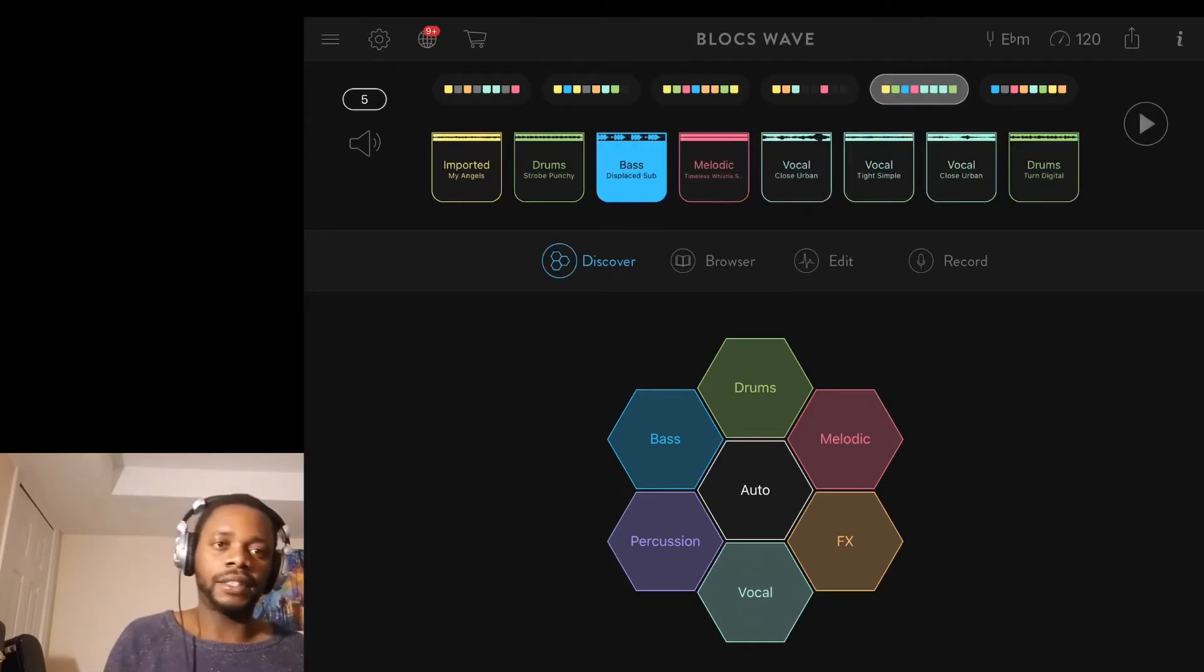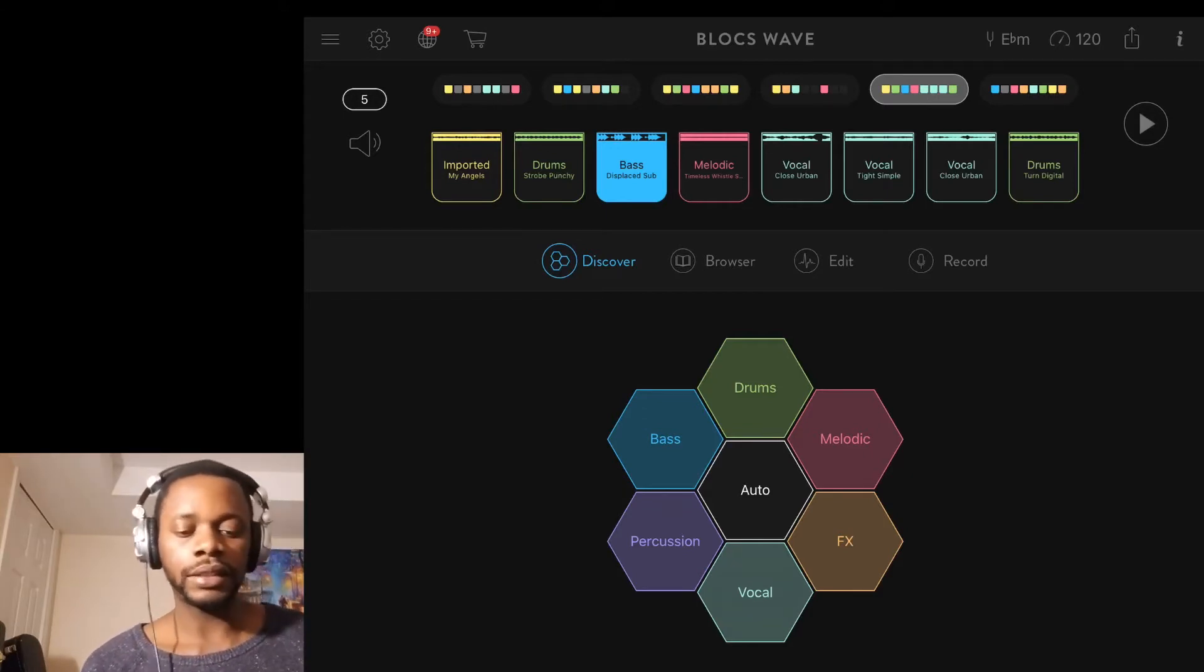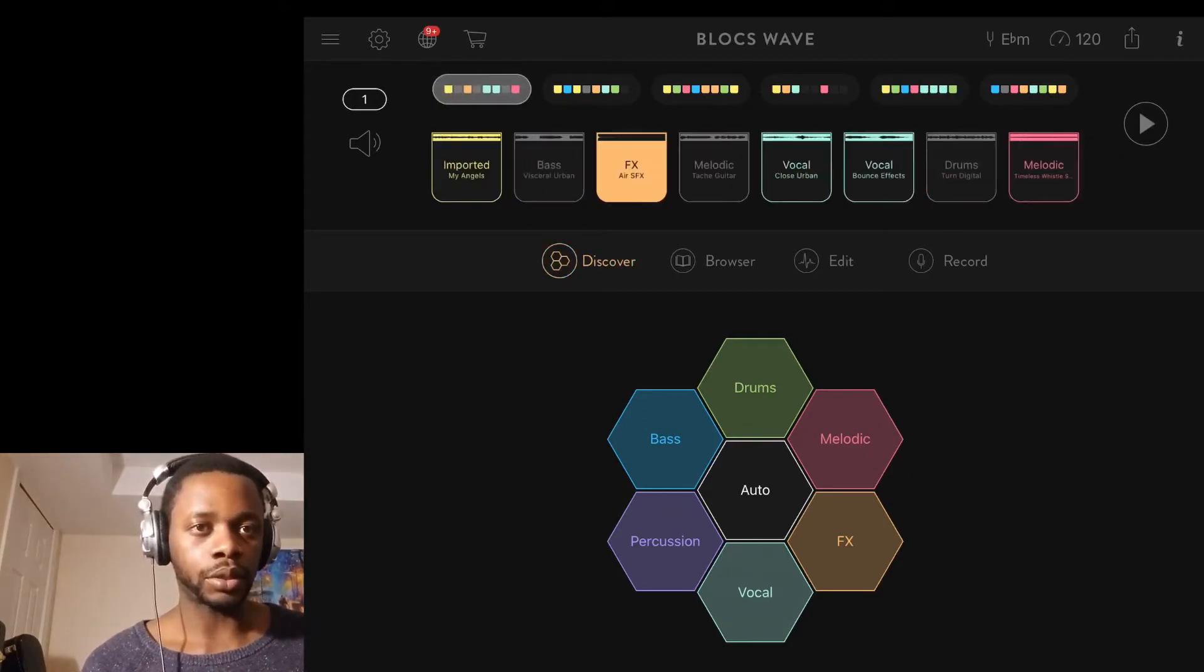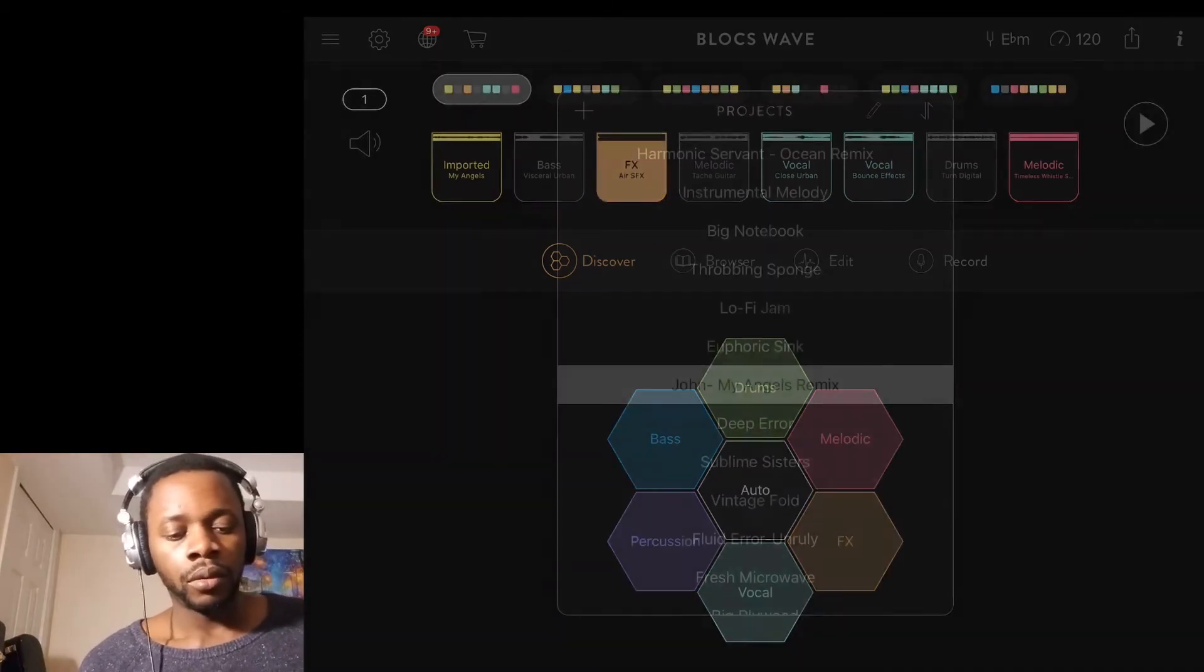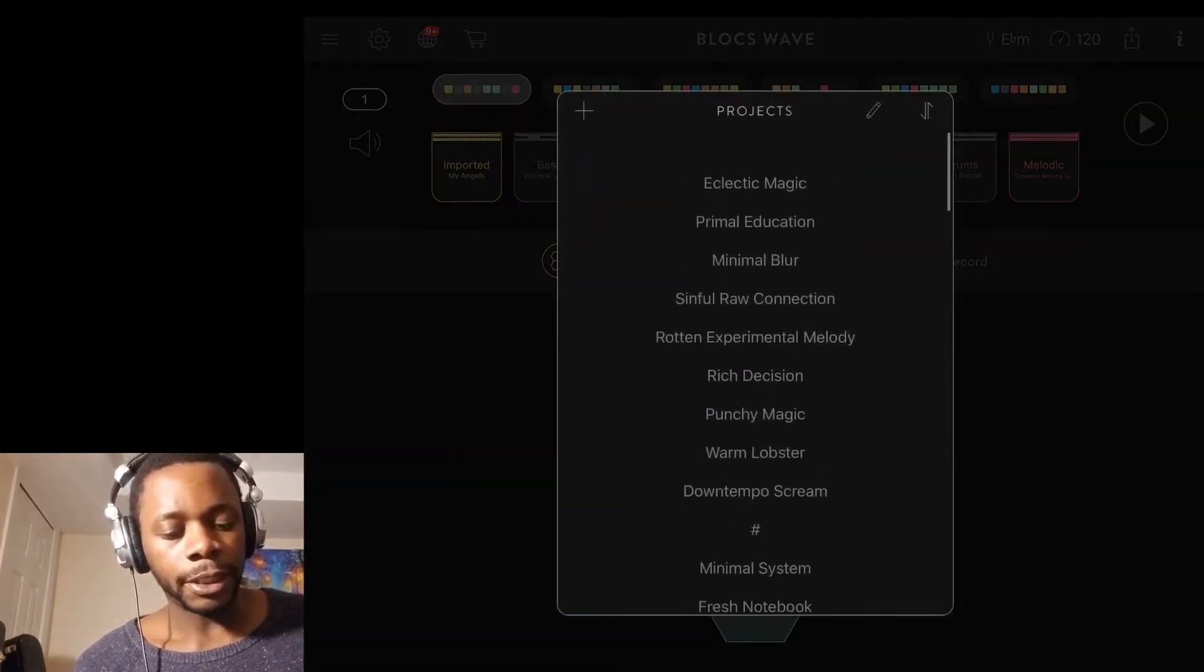That's just a quick overview of the project. The entire thing was made directly using Bloxwave. I'm going to open up a new project right now.